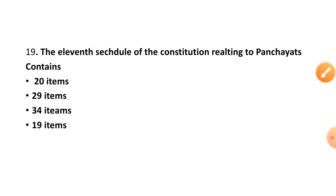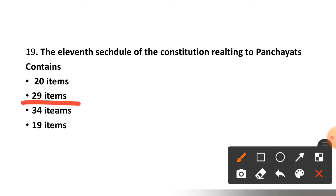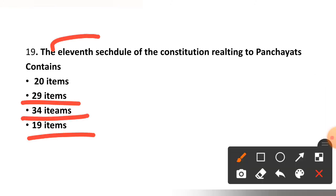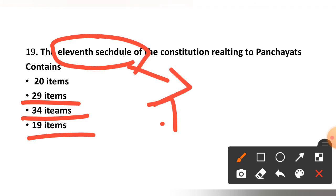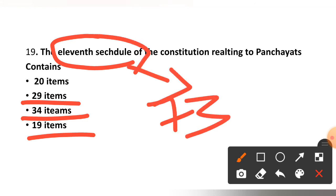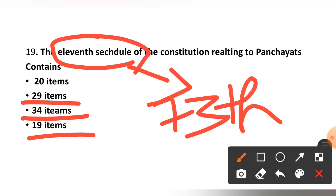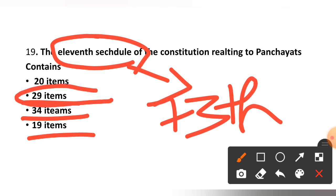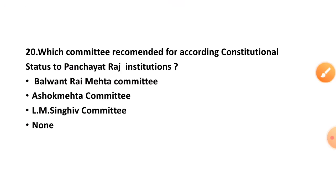Question number nineteen: The 11th schedule of the Constitution, related to Panchayat matters, contains how many items — 20, 29, 34, or 19? The 11th schedule was added by the 73rd Amendment. The correct option is option two — 29 items.